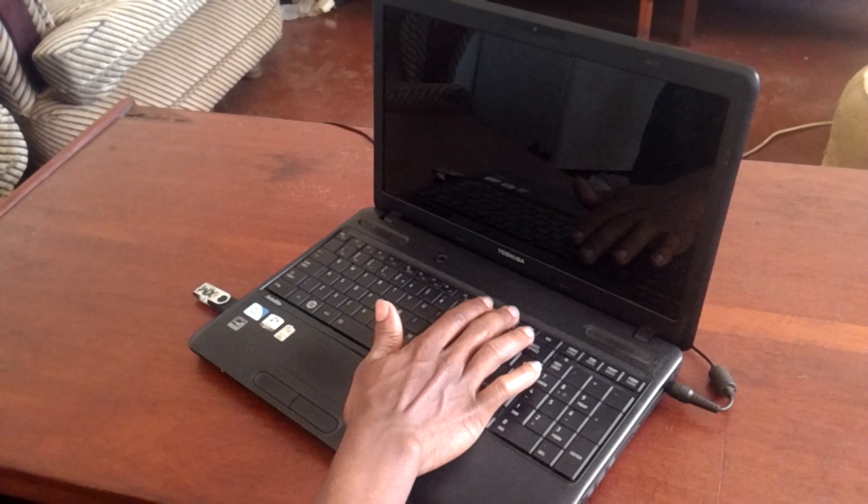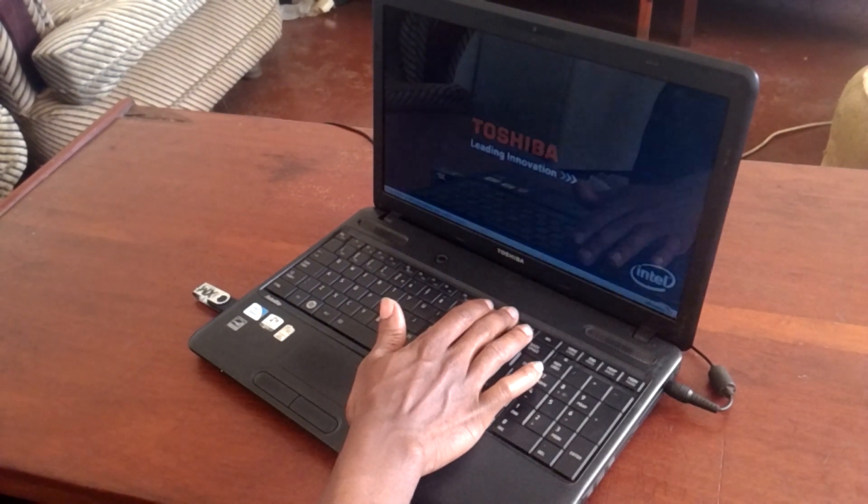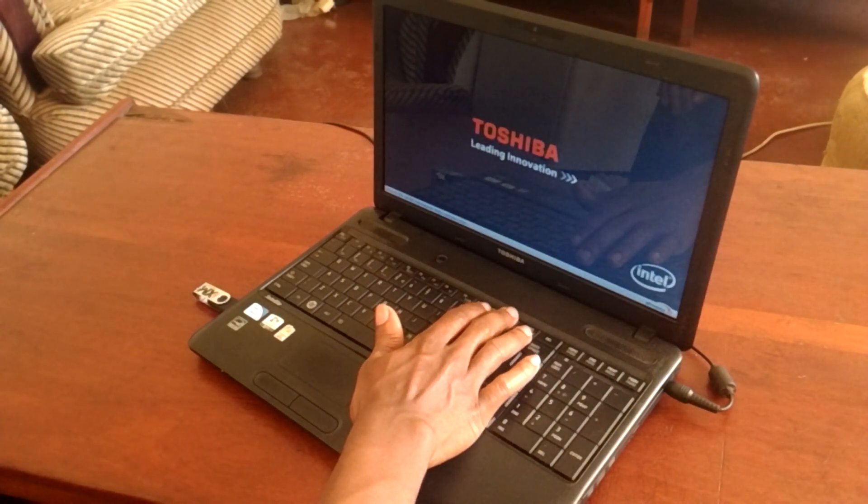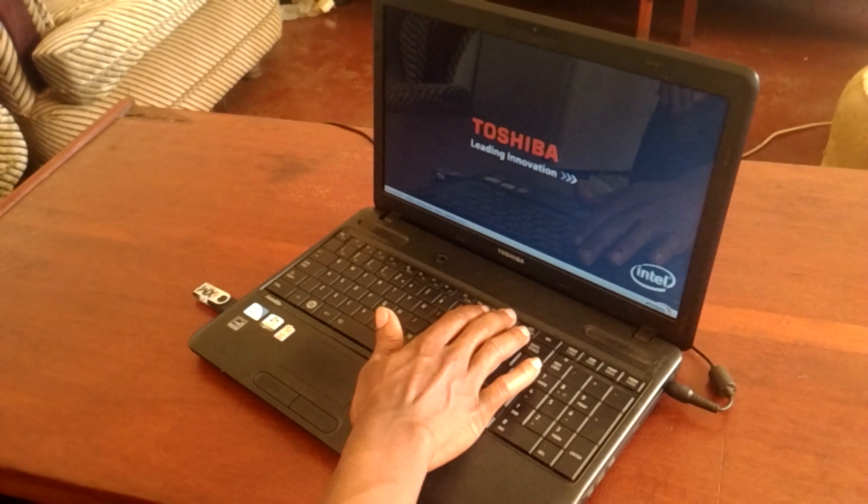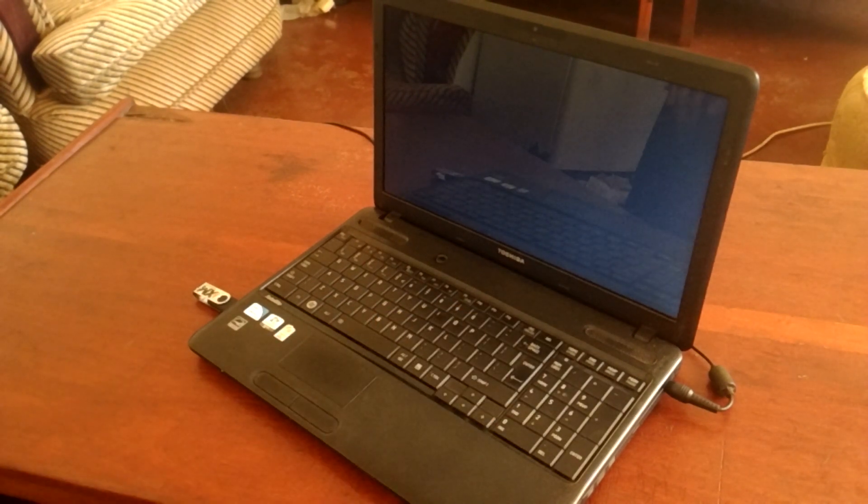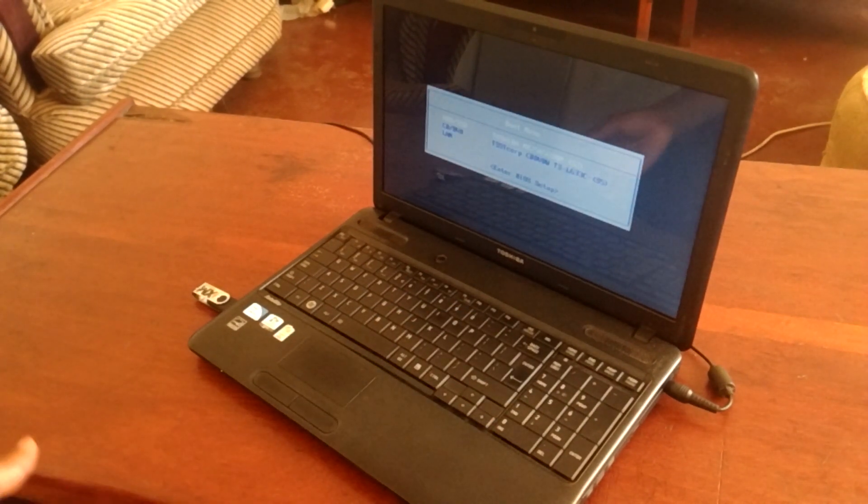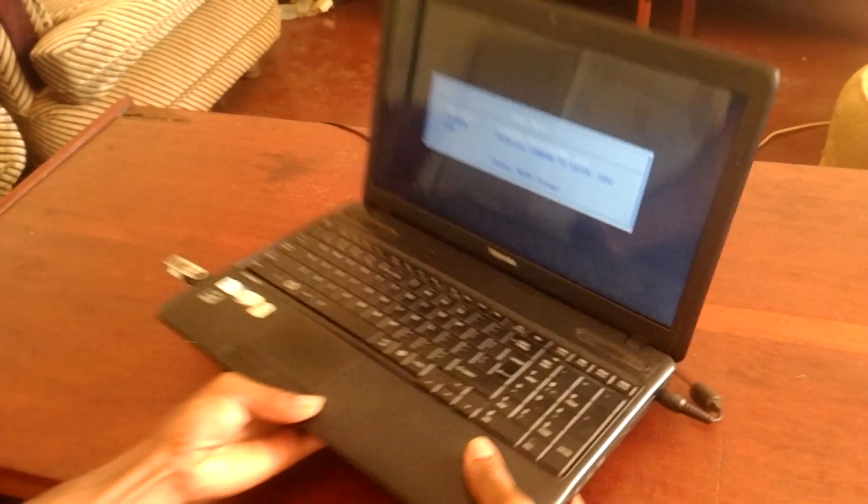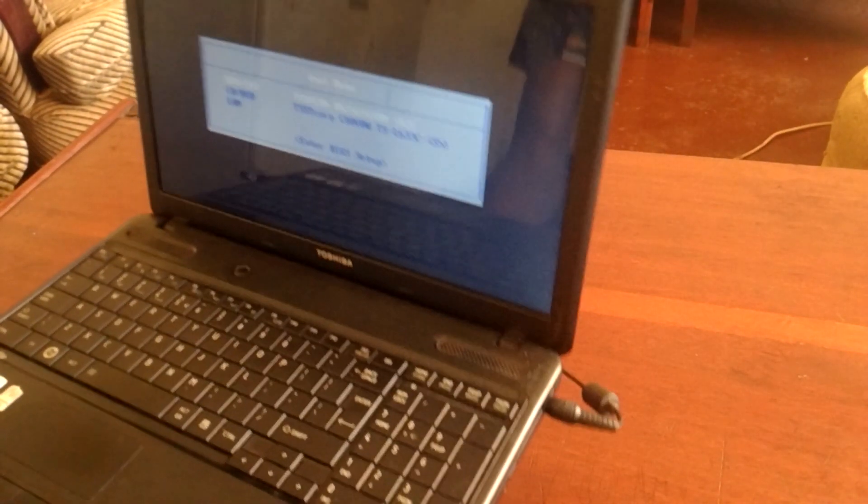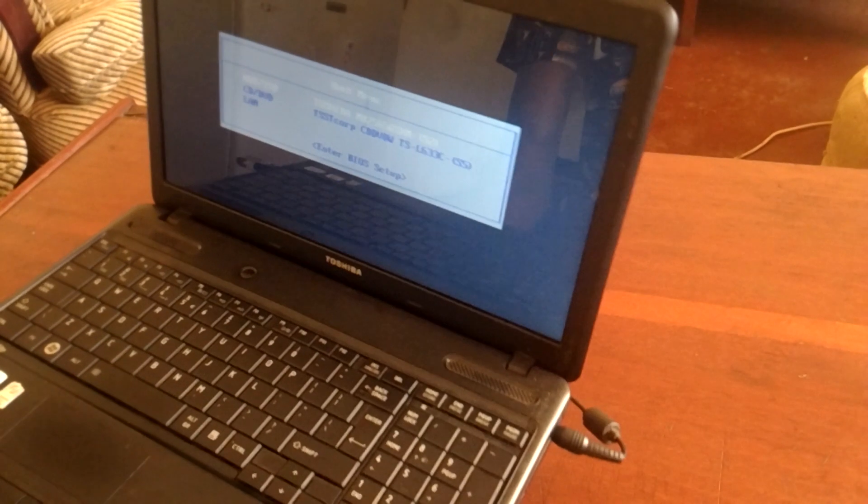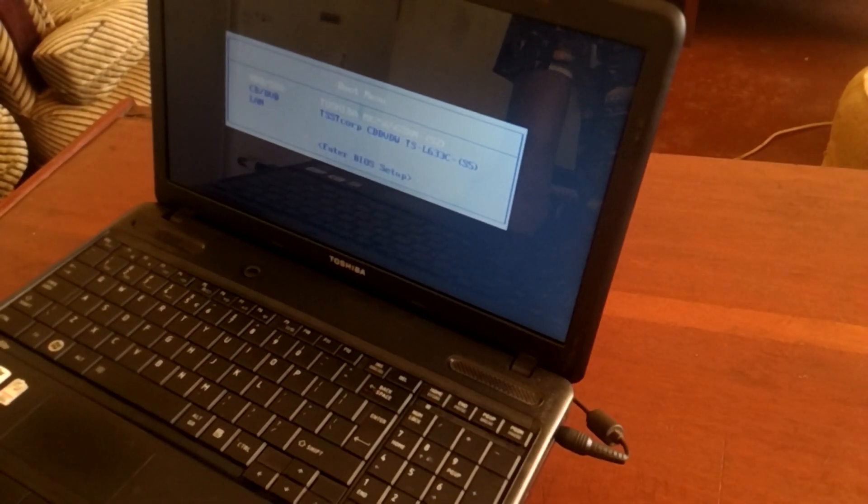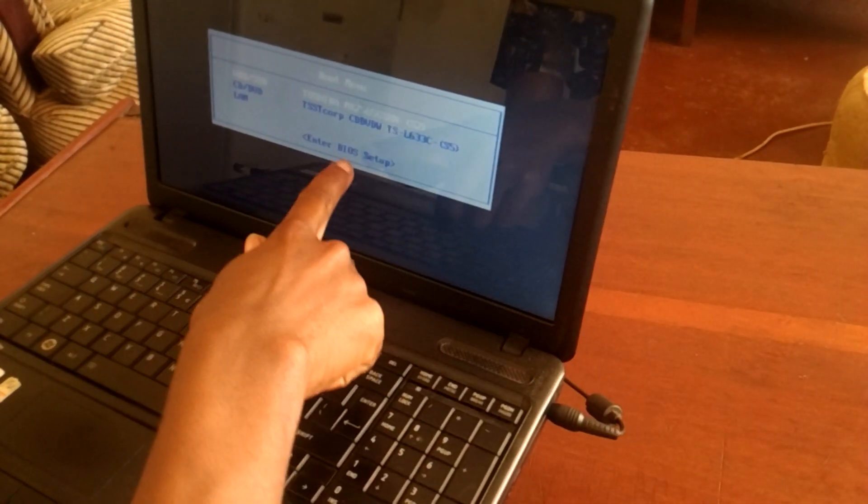The computer is going to start and I'll click F12 to access the boot menu. As you can see, we don't have the USB boot options in our boot menu. What you're going to do is go to the BIOS system.